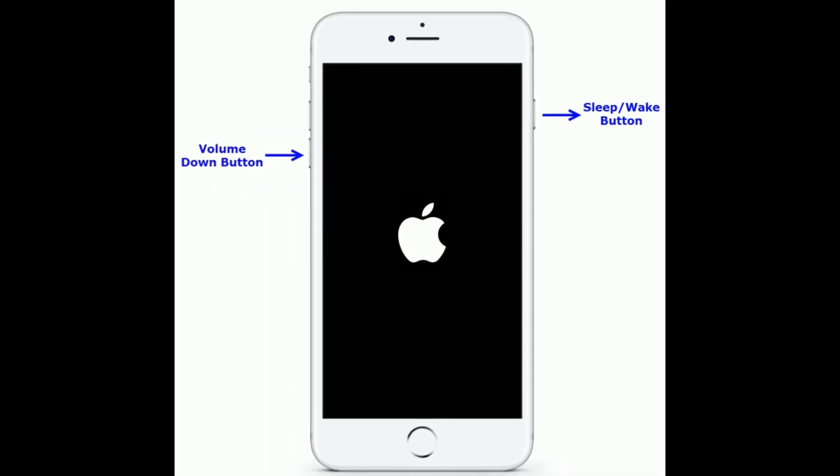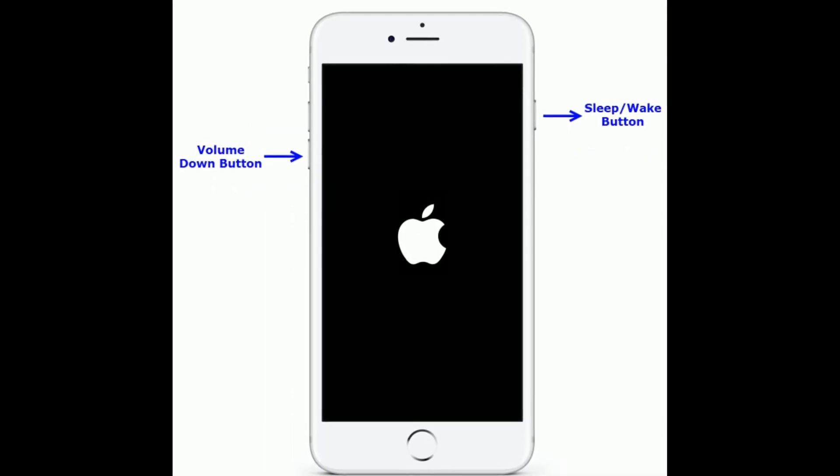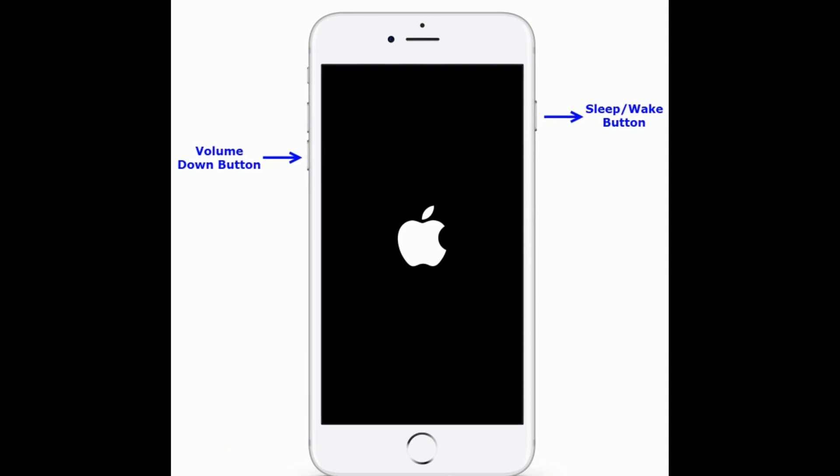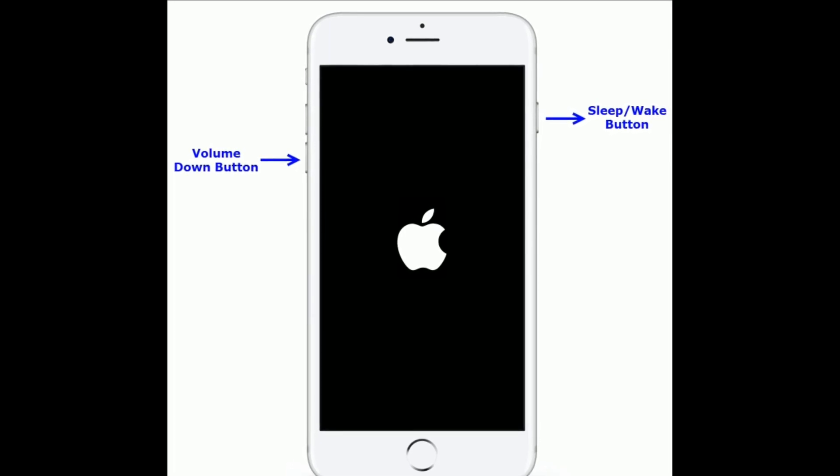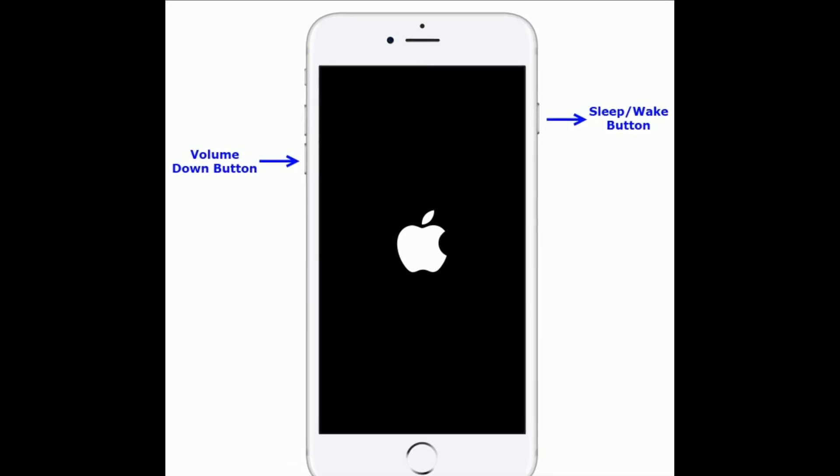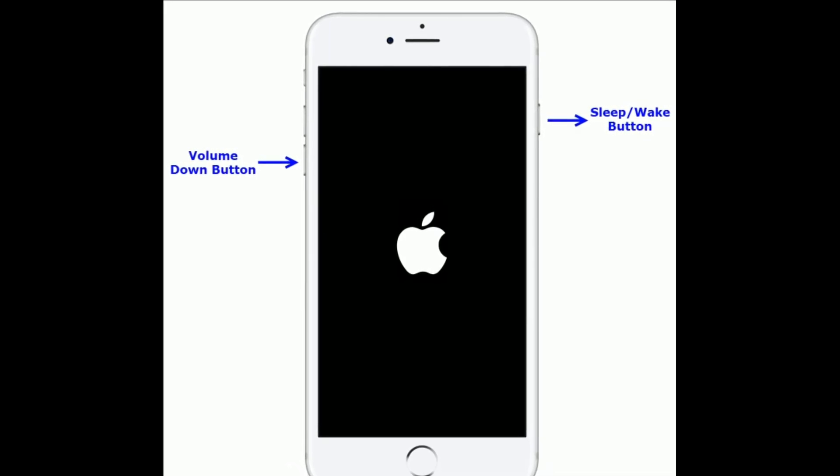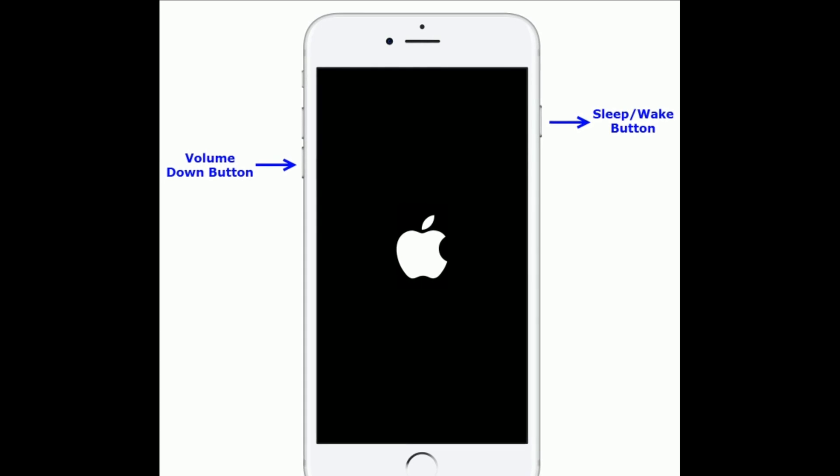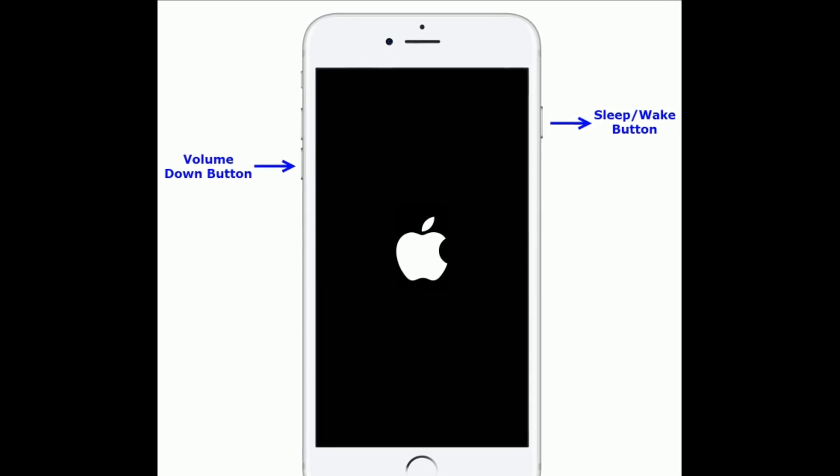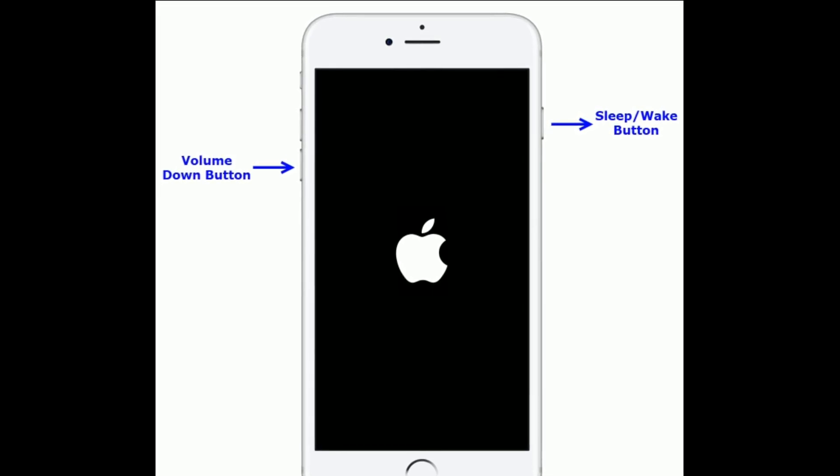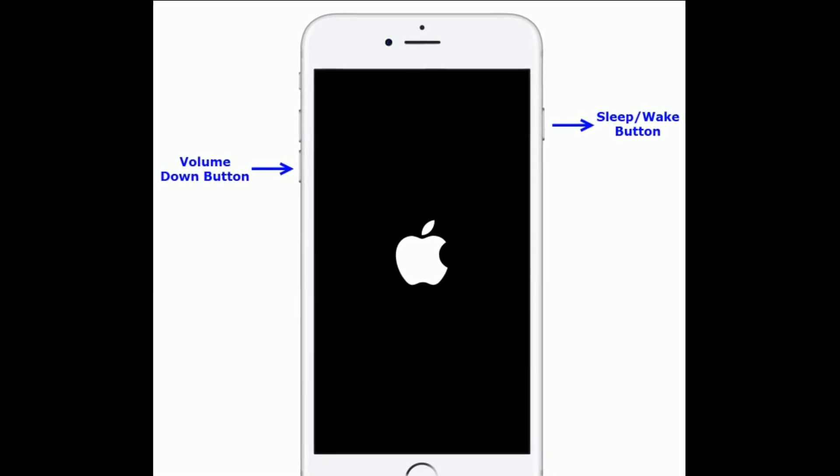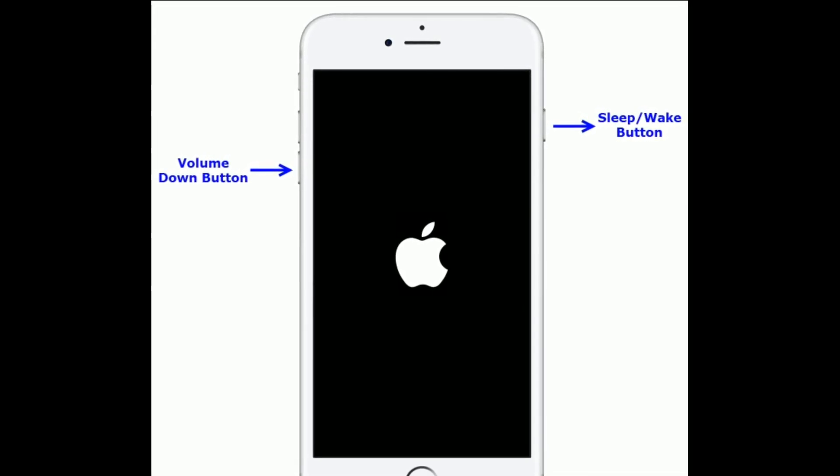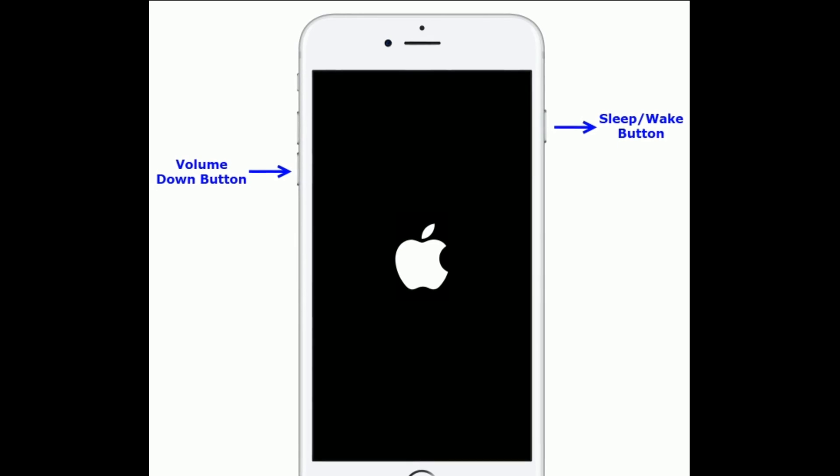If you are using iPhone 7 and 7 Plus, then do the following steps to force restart. Press and hold the sleep or wake button and volume down button at the same time until you see the Apple logo.